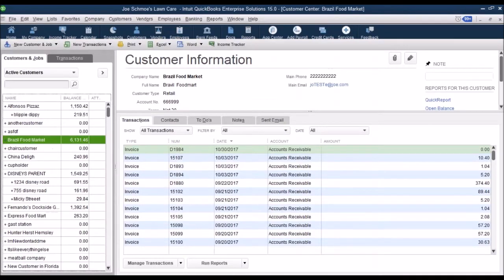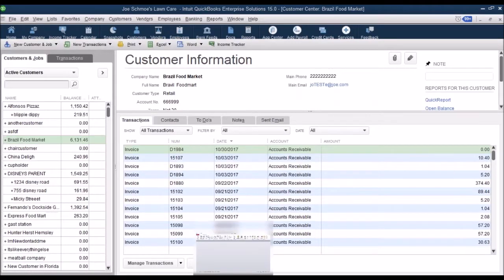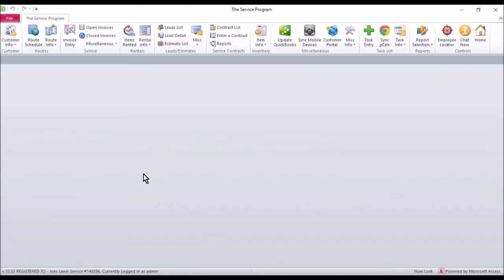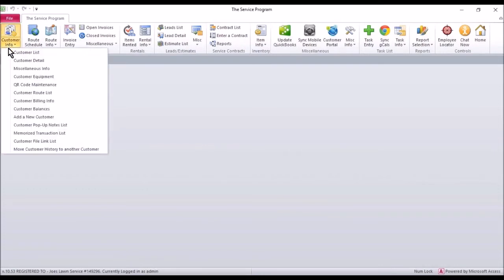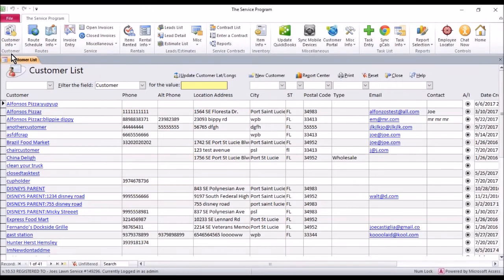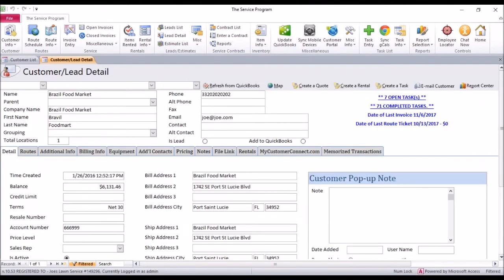So once we're done, we can just make sure we have QuickBooks open. Go to your customer list. So you're going to go to customer info, customer list. And you're going to open up that one customer detail. Now, once this is open, right here is the option. Refresh from QuickBooks.